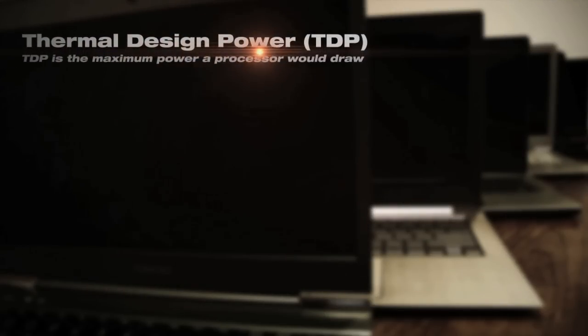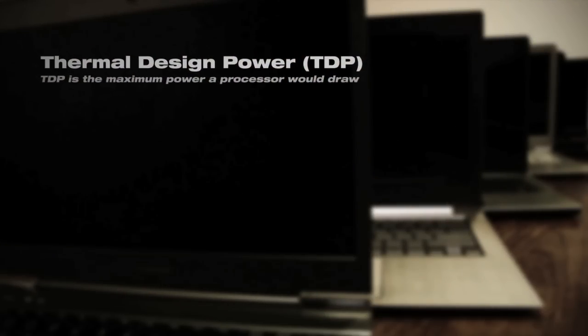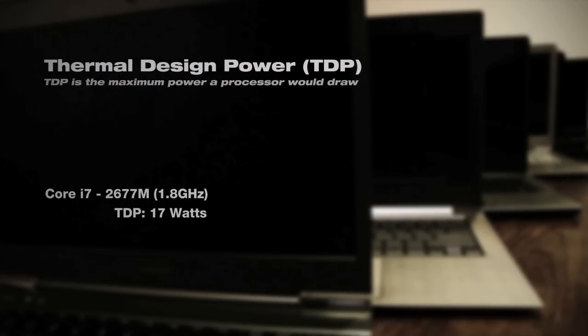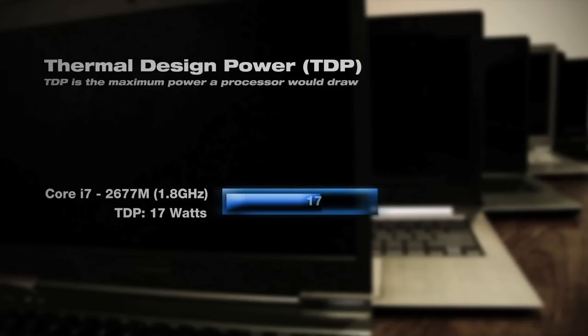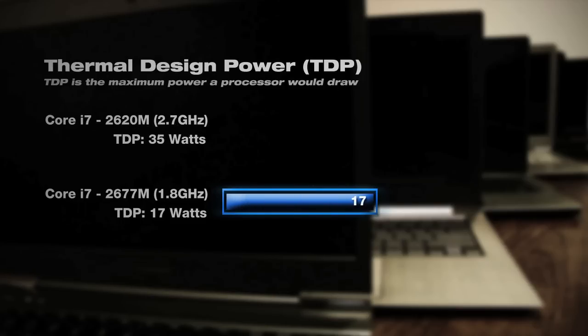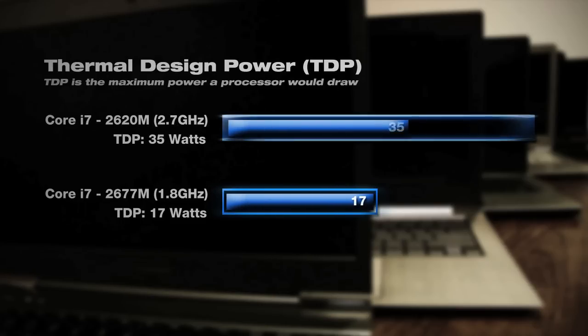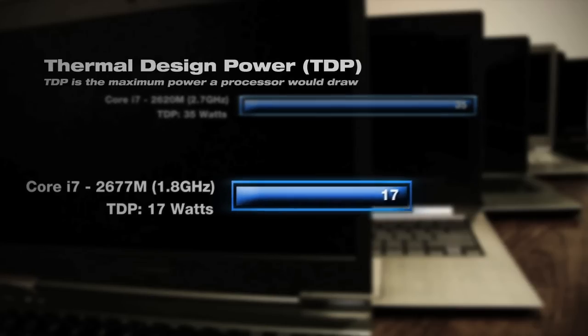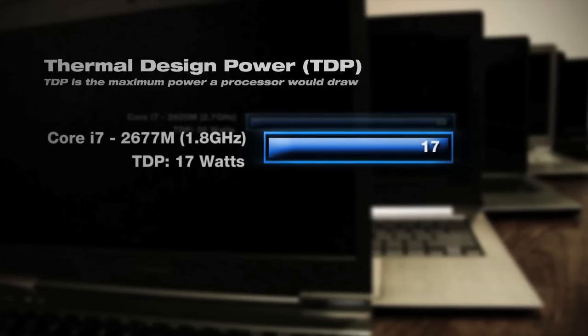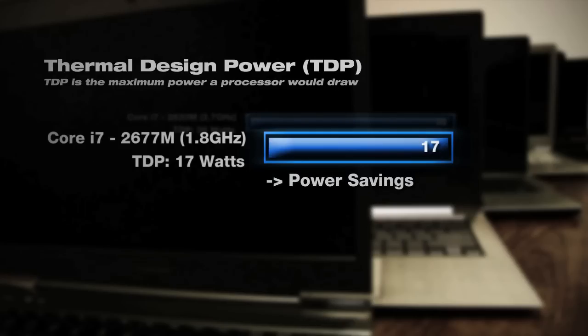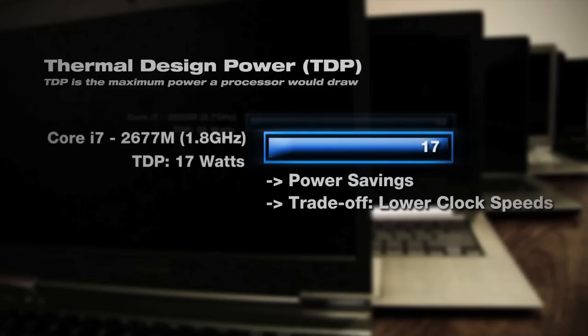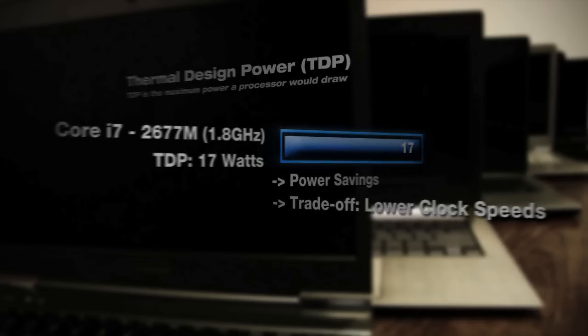These processors usually have a thermal design power of 17W compared to normal mobile chips at 35W. This low power consumption results in significant power savings, but the trade-off will be lower clock speeds. But these differences won't be noticeable to the average consumer when handling day-to-day tasks like surfing the web or watching videos.